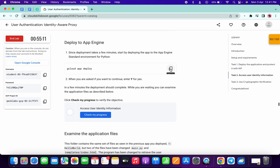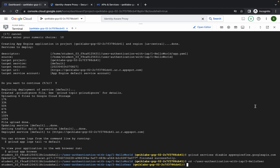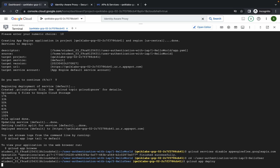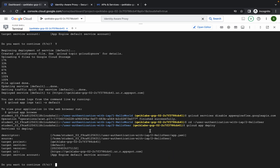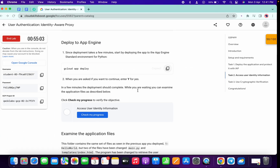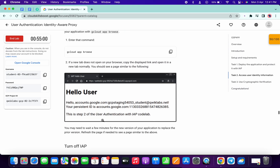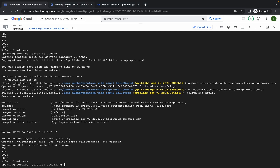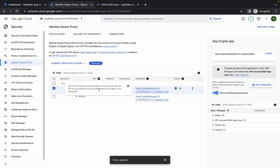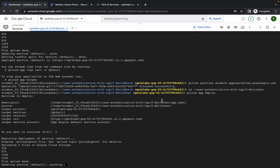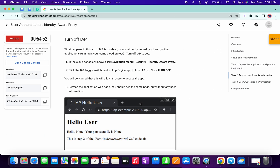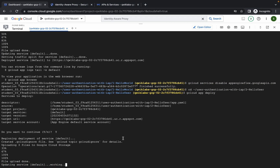Copy this second command and run it. It will again ask if you want to continue, so press Y. Wait for the command to finish executing. After that, you have to disable this thing — turn this off — and deploy the app again. Wait for this command to execute.